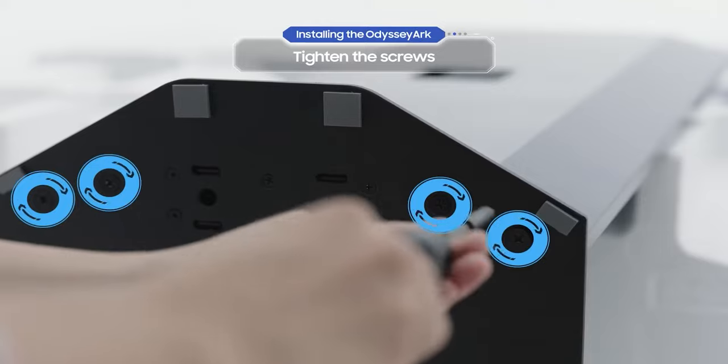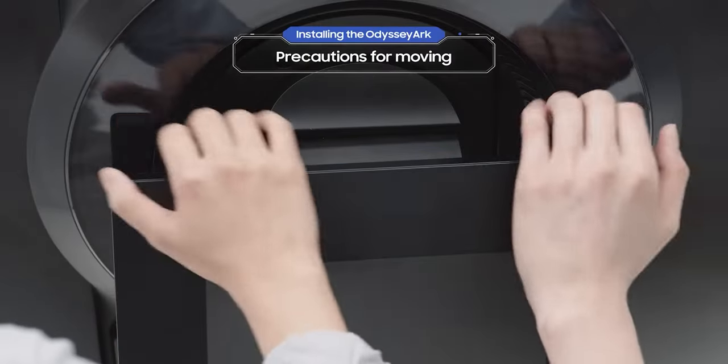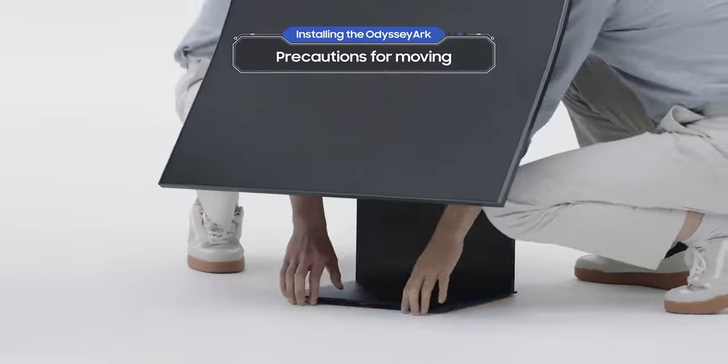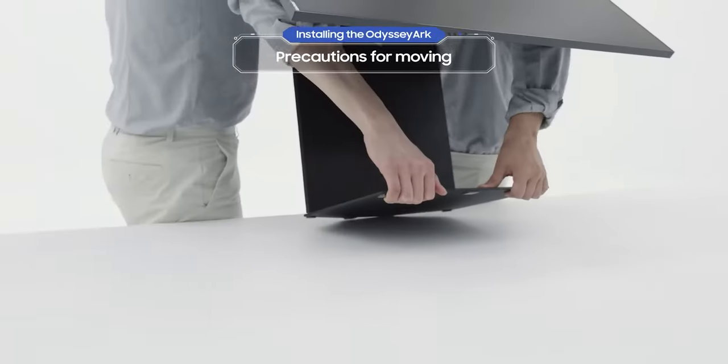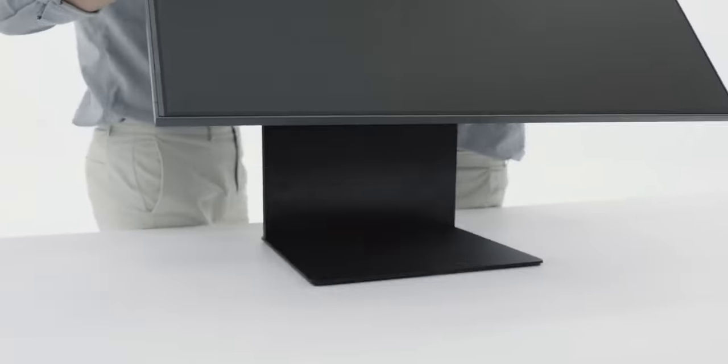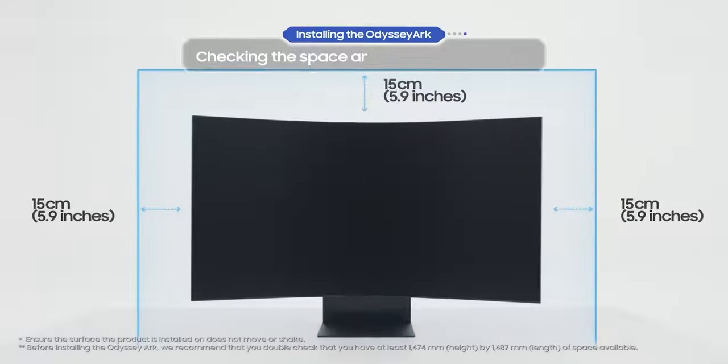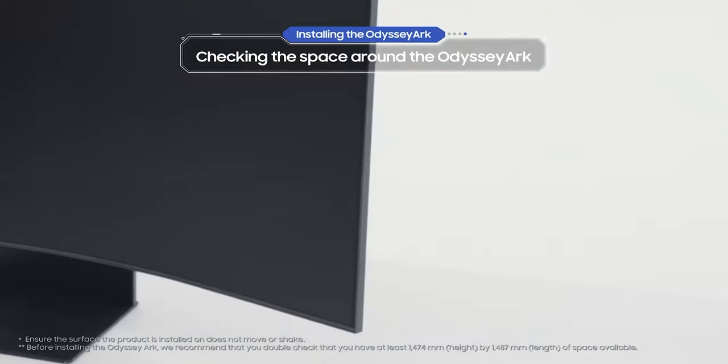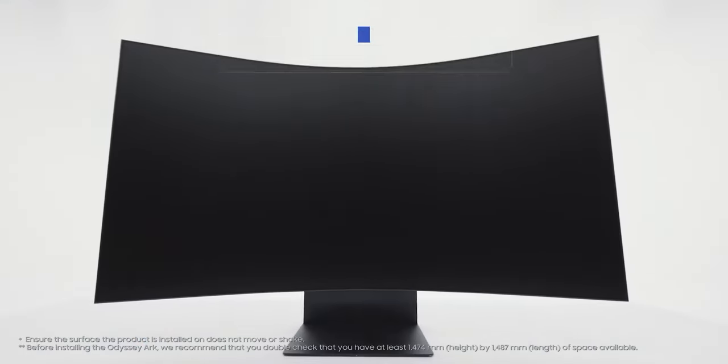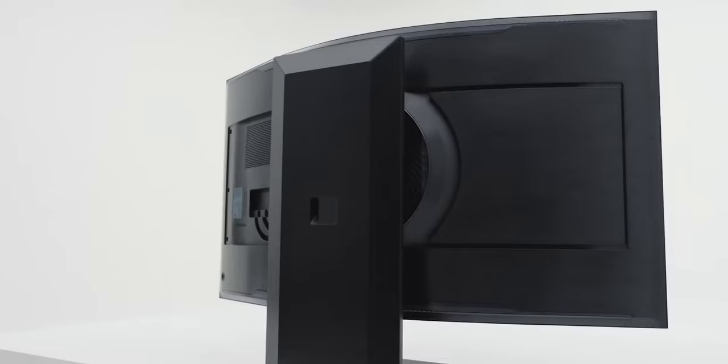After grabbing the top and the bottom, be careful when you're lifting it. Perfect, now you've finished setting up your personal gaming theater, the Odyssey Arc.